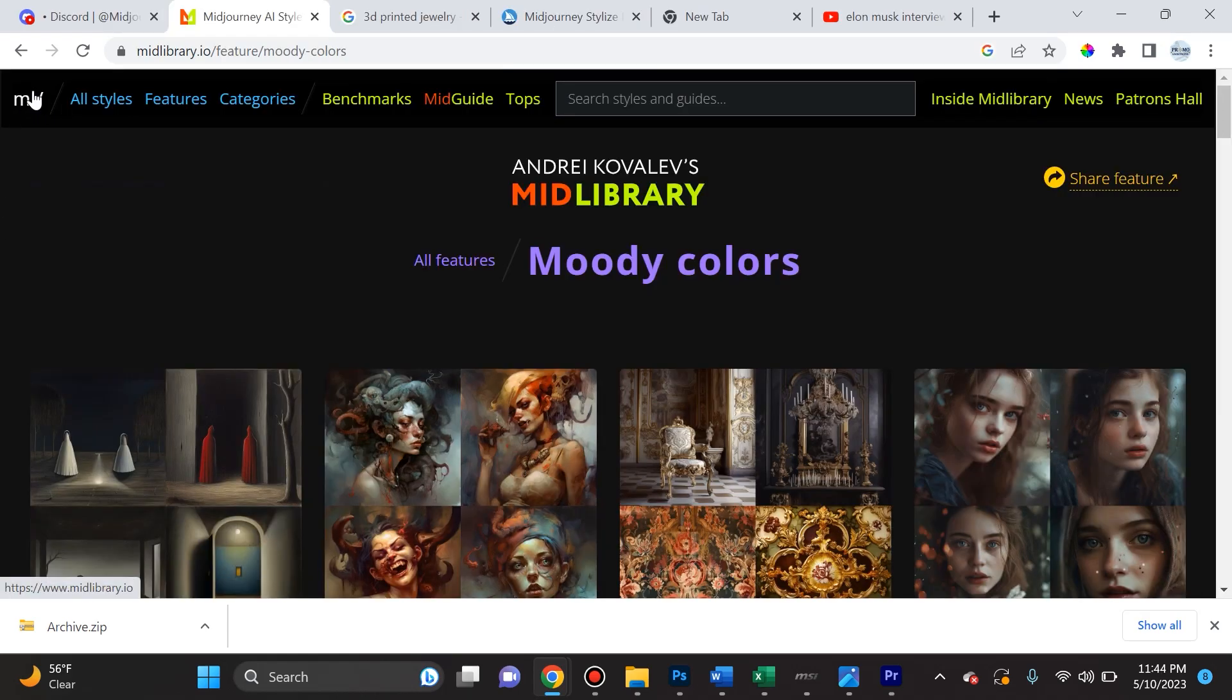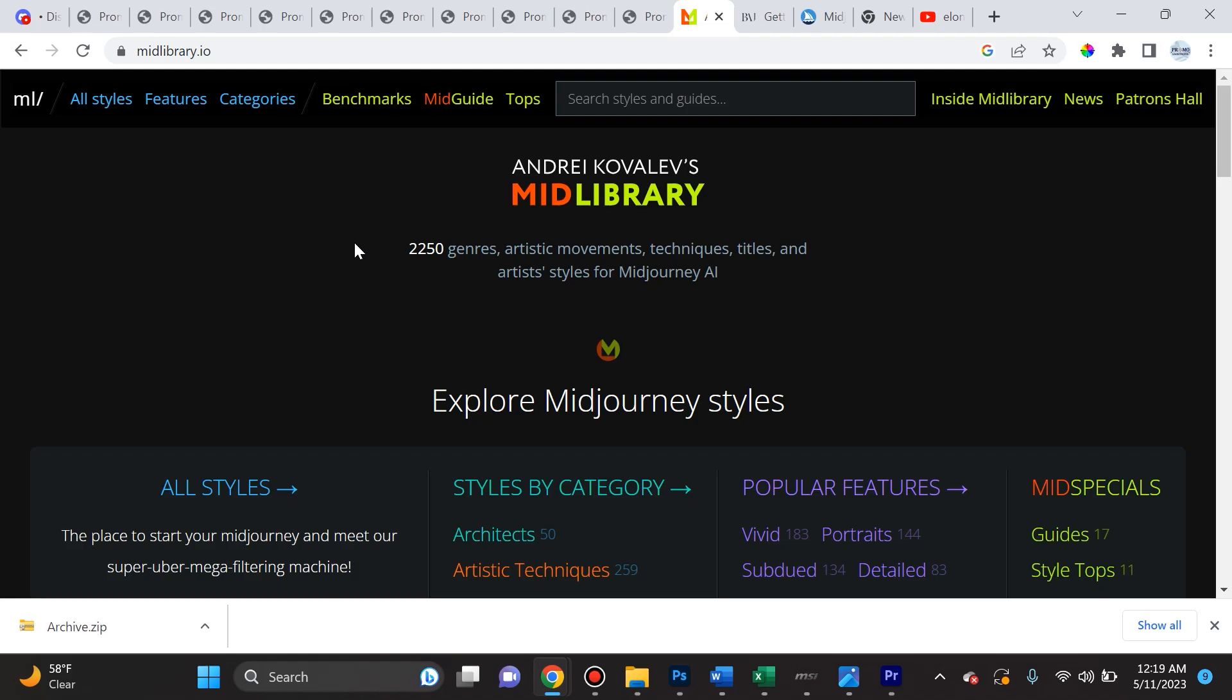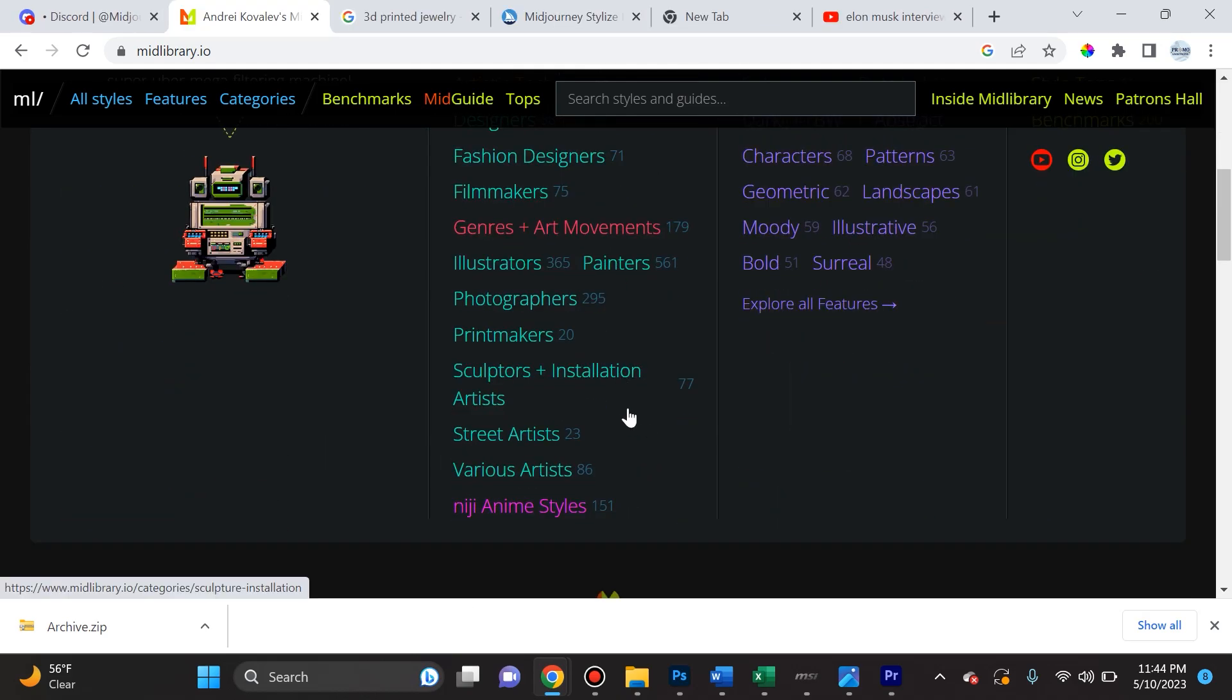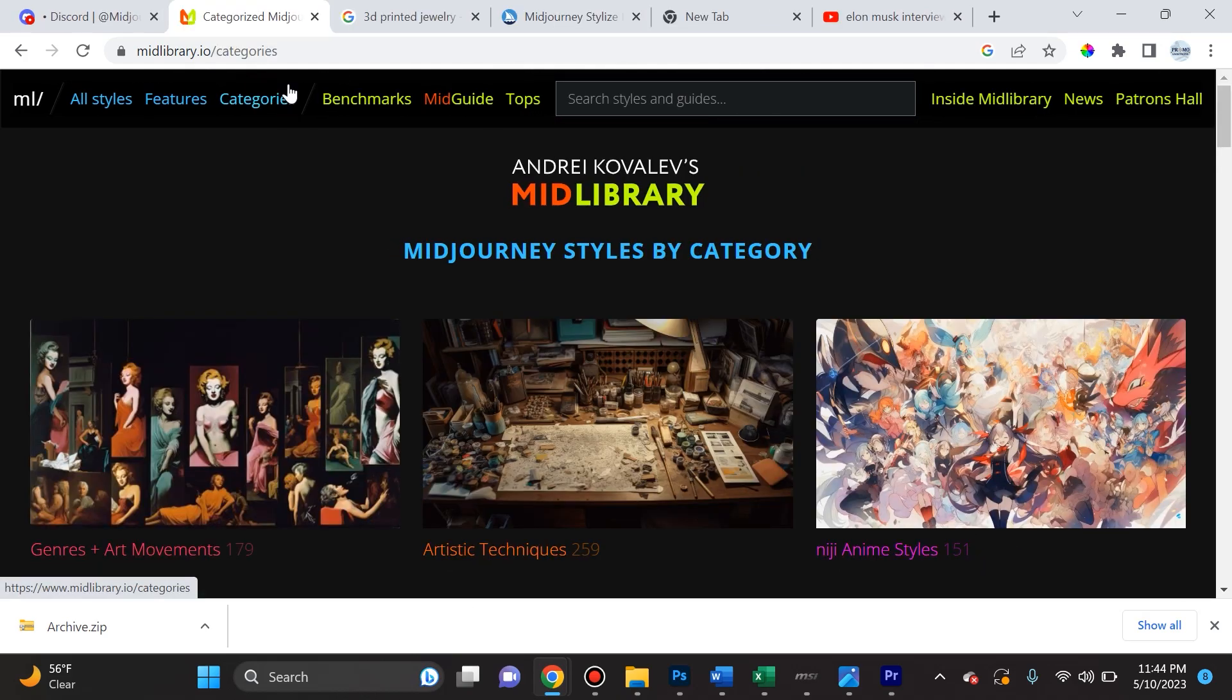Now I want to highlight MidLibrary by Andrej Kovalev. I want to highlight this repository because it is so helpful and instrumental to jog your brain when it comes to popular features, a lot of styles by categories, by names of certain artists, by movements, by techniques, by titles, and by all the genres you can possibly imagine. This is a very extensive resource, and I will link it in the description. The cool thing about this is that there are so many categories.